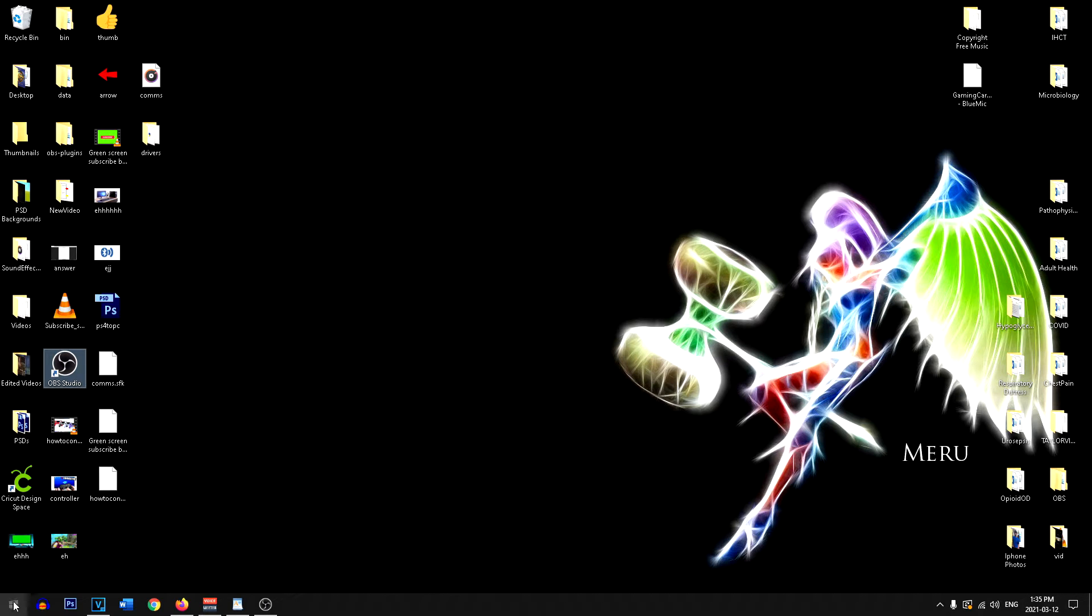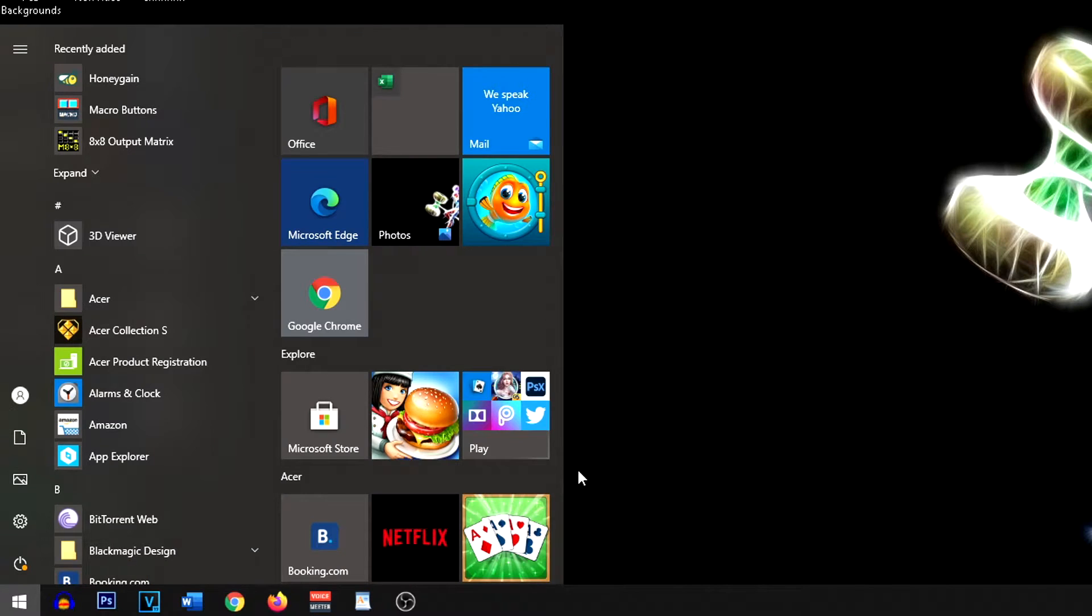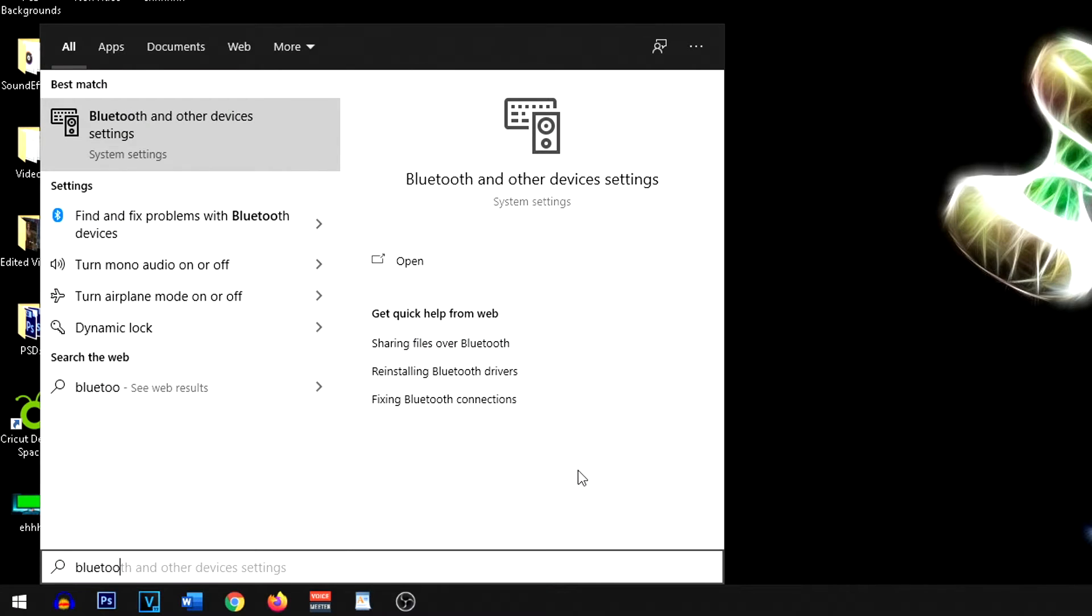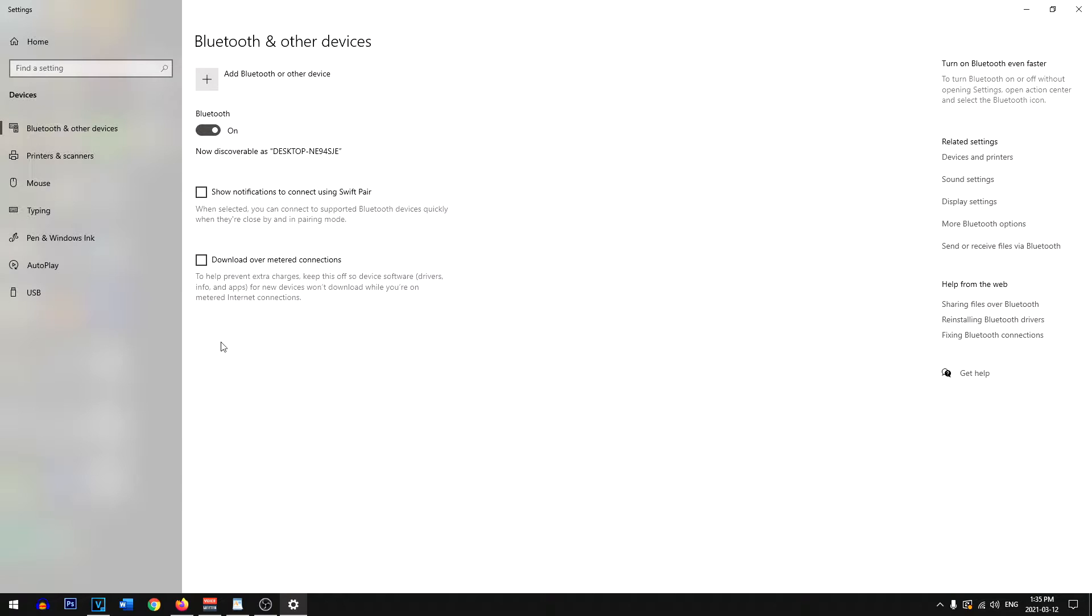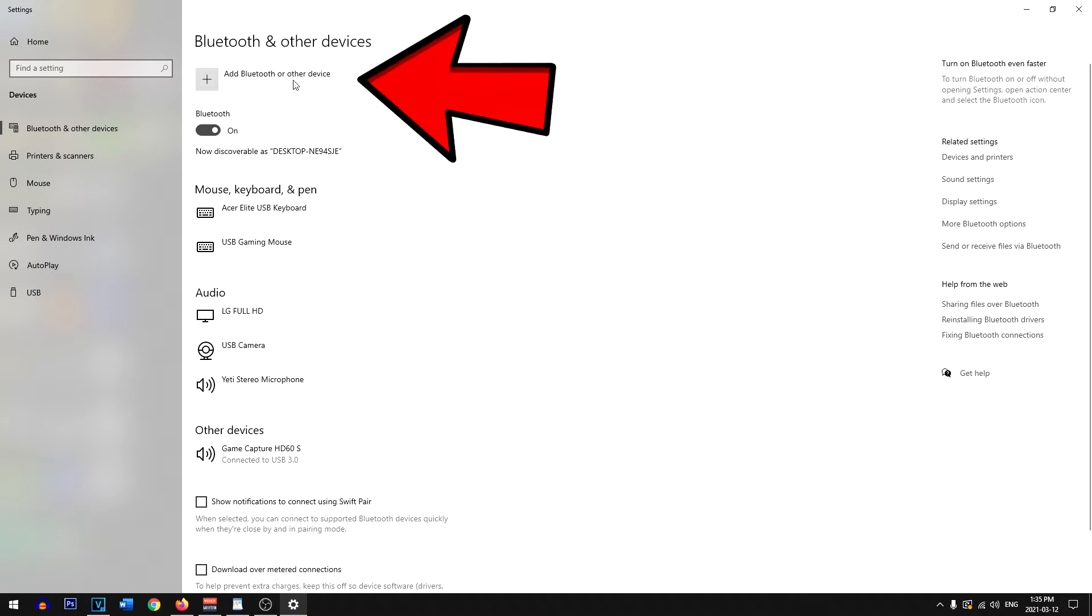Now that we're on our PC, go to the start menu and begin typing in Bluetooth devices. You should see the Bluetooth option. We have different devices already connected, and we're going to add a new Bluetooth device.